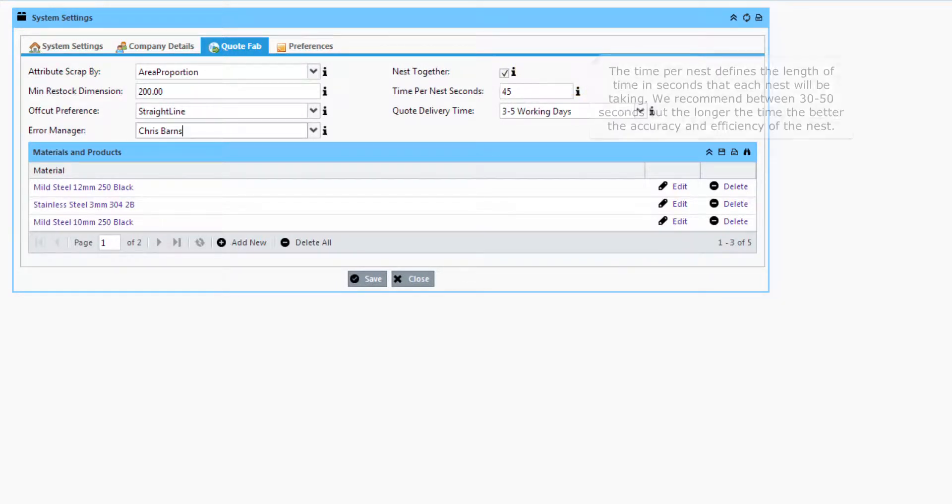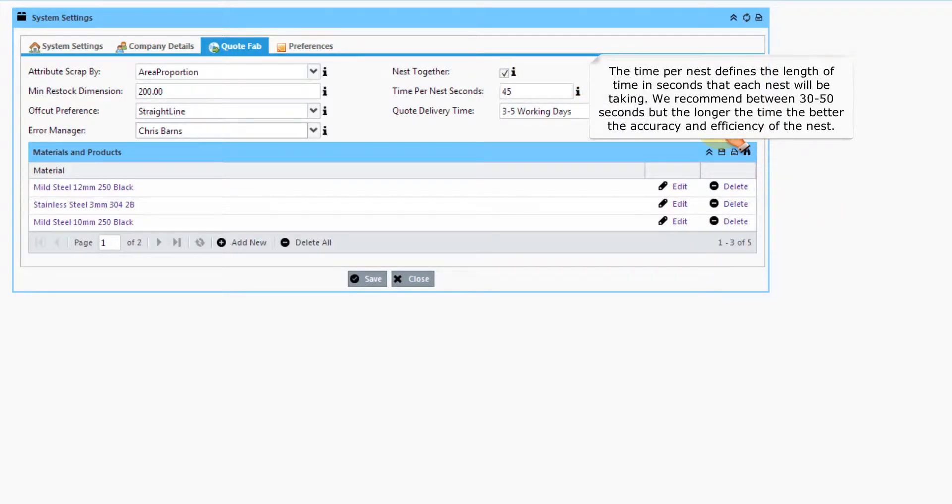The time per nest defines the length of time in seconds that each nest will be taking. We recommend between 30-50 seconds, but the longer the time the better the accuracy and efficiency of the nest.